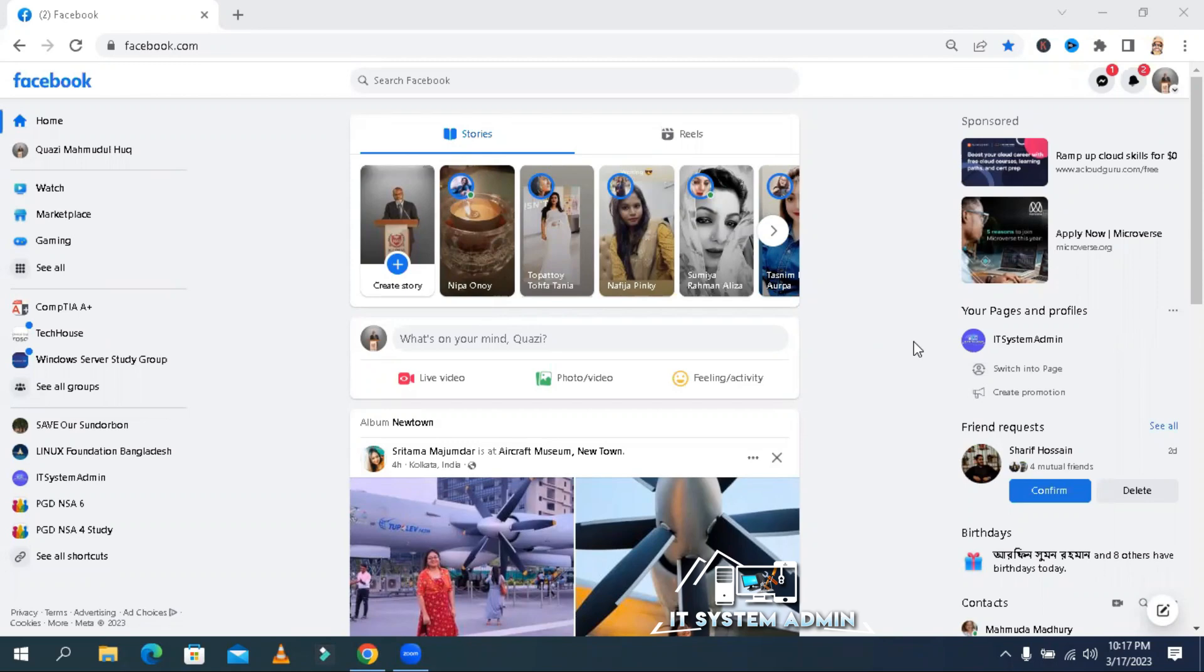Hello viewers, this is IT System Admin, an information technology learning tutorial channel for you.